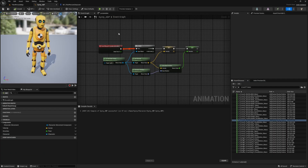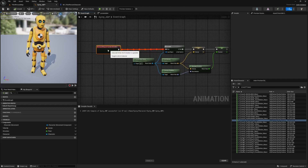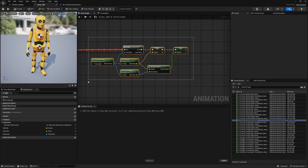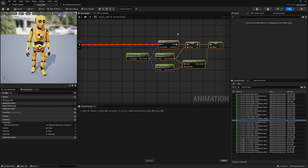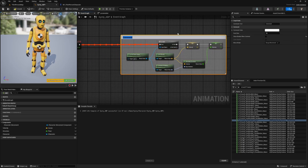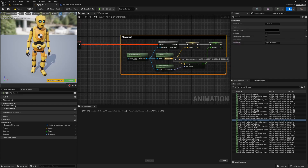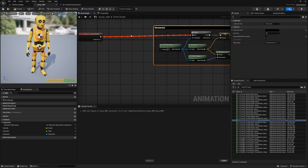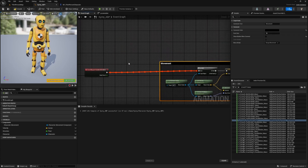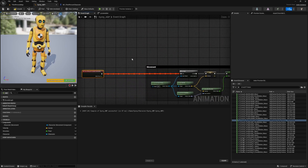With the Sinti ABP open, in the Event Graph I'll make some room and drag out Blueprint Update Animation. I'll need a Validated Get and a Sequence to check all of these nodes, which is our movement. I'll click C to comment and call this Movement, and change the comment color to black.